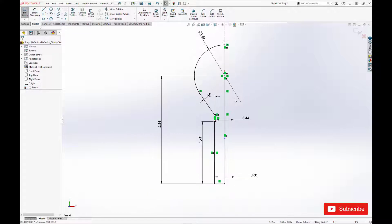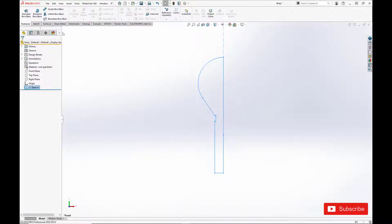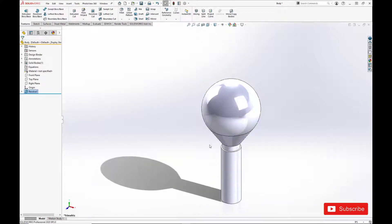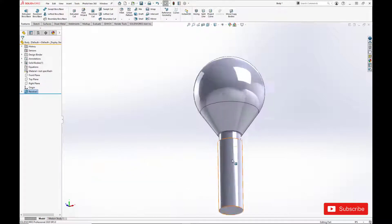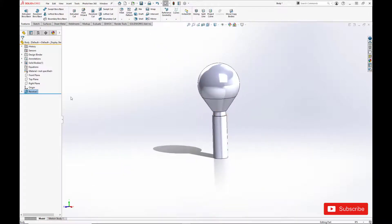Alright, now we'll create our revolve. This is what I like to call our lollipop. It's basically our starting blank that we're going to use and just shave away.